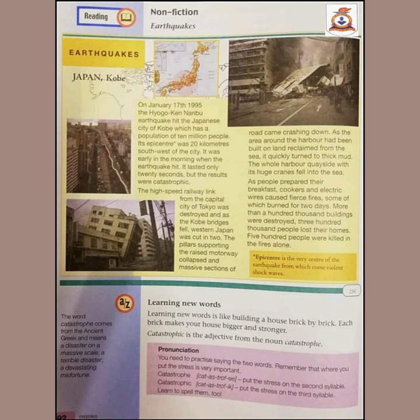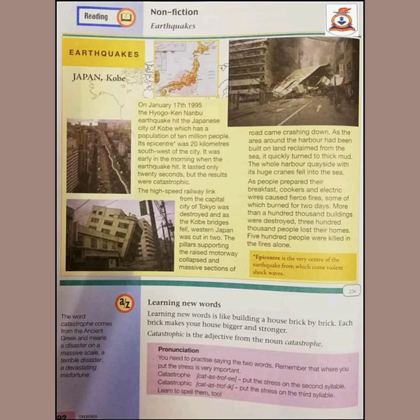The total duration of the natural calamity was just 20 seconds, but the results were quite catastrophic. It was reported that more than a hundred thousand buildings were destroyed, three hundred thousand people lost their homes, and 500 people were killed. We should pray that we all may be protected by the mercy of Allah at all times.